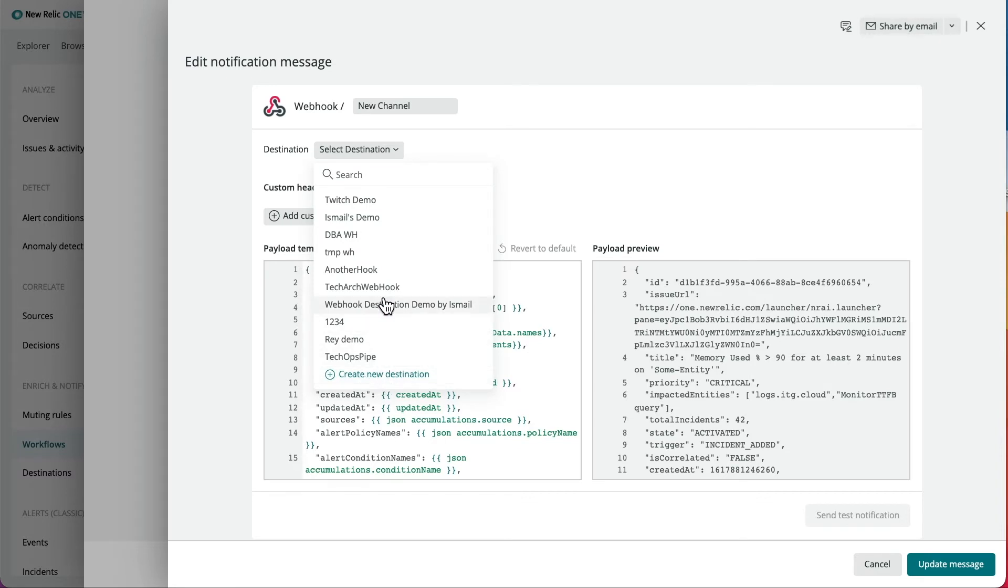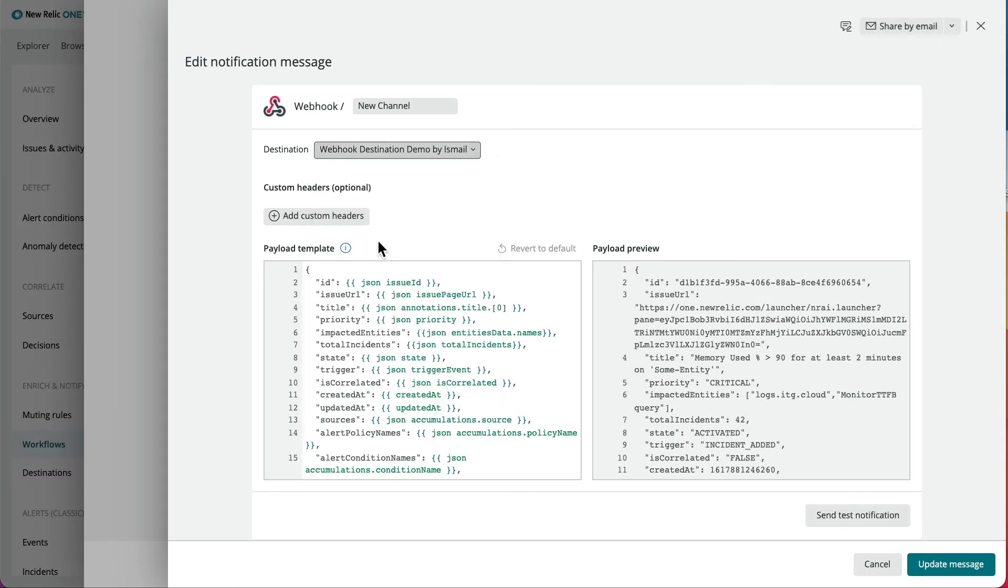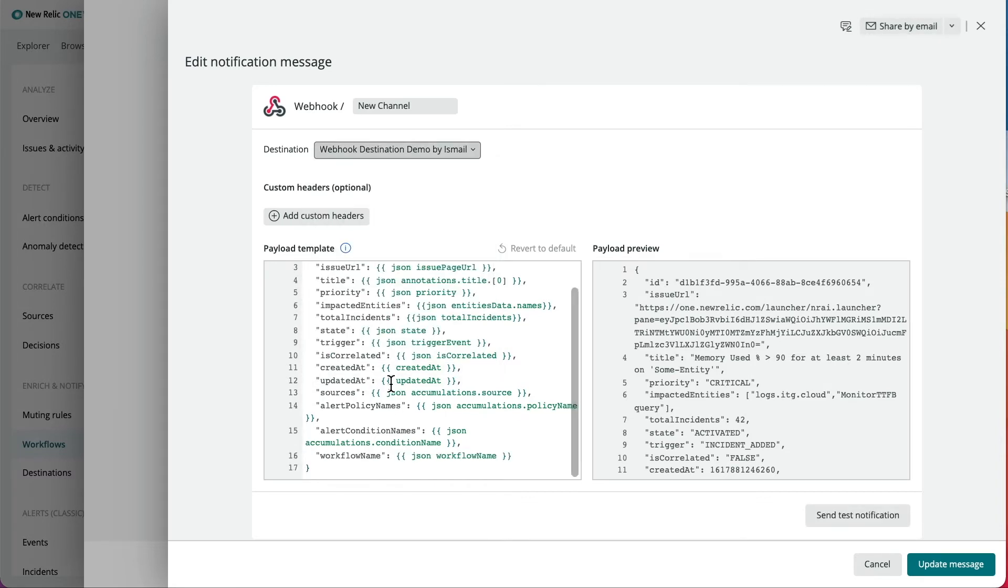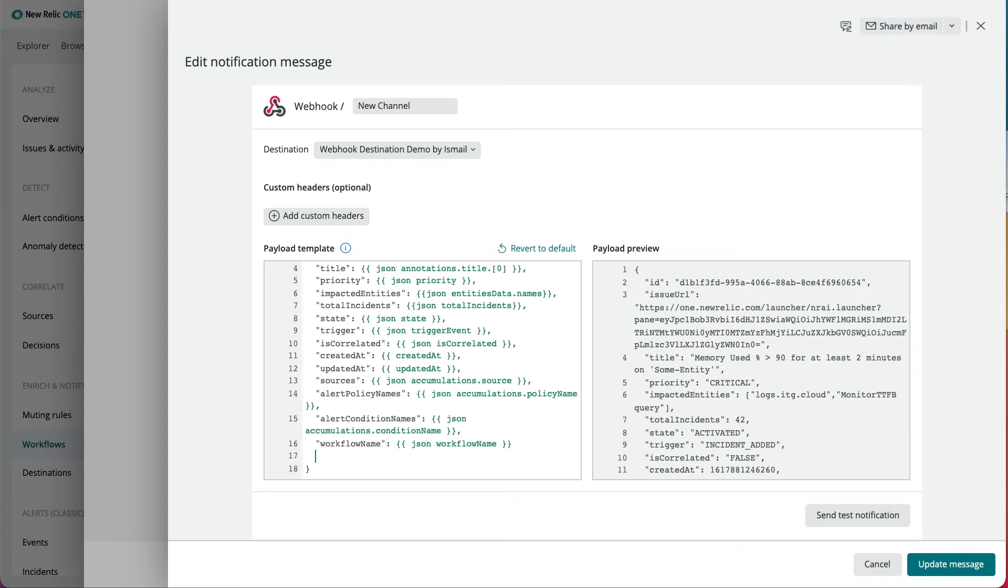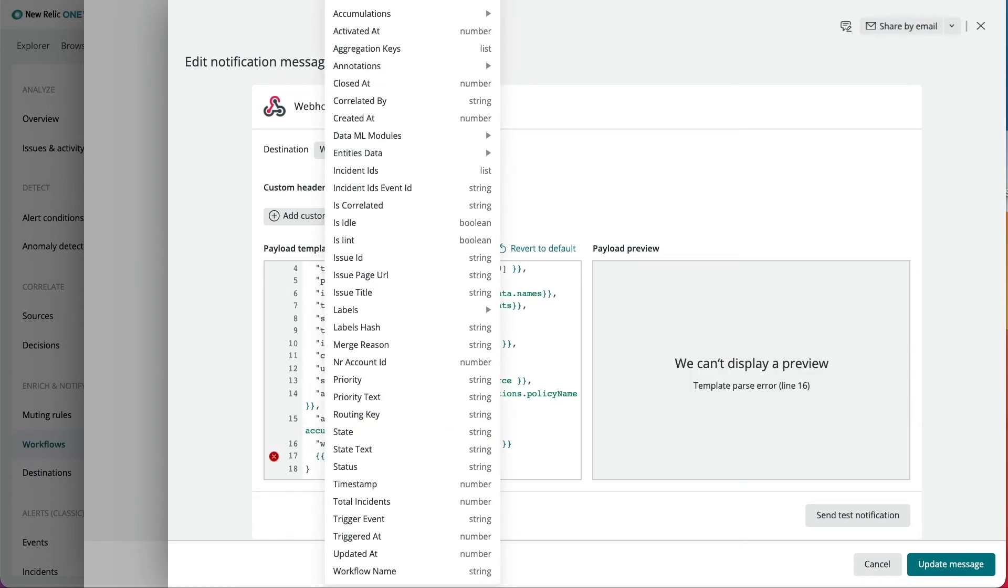Once you select your destination, you will see a pre-populated template payload with suggested attributes, and this can be customized to your own needs. You can use the default payload, or customize it to contain the required data using handlebar syntax.